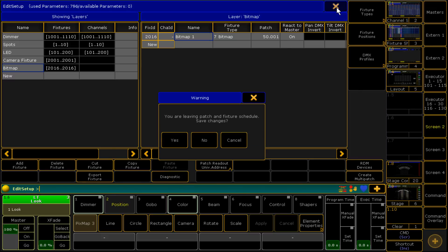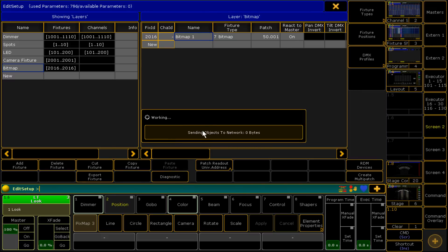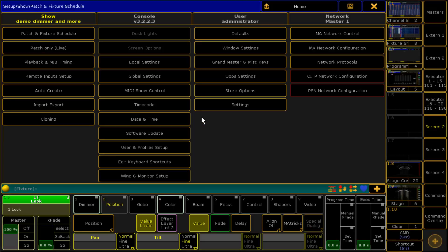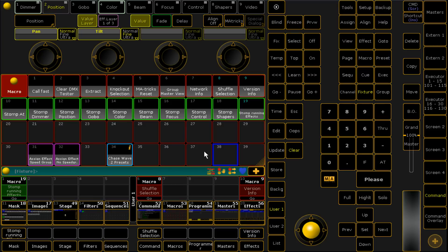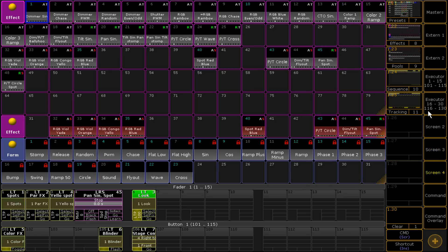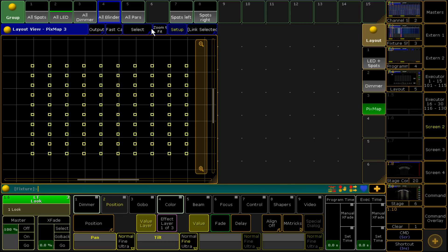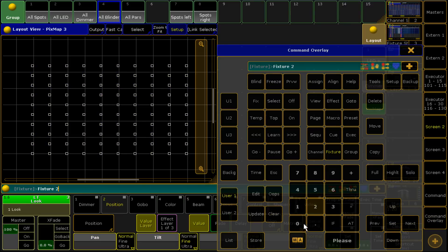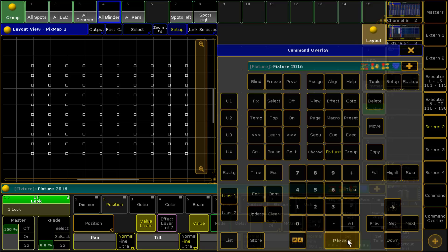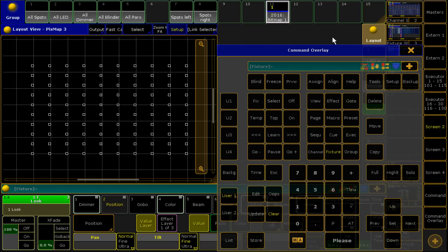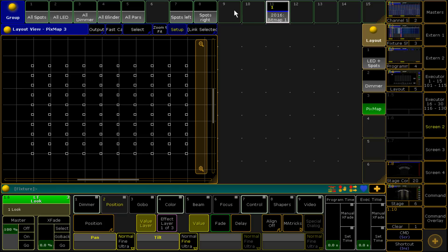We're going to come out of that, we're going to save, and we're going to wait for MA to push across. Then we're going to go back to screen 2 because that's what's already got the layout view on there and I'm literally just going to select fixture 2016 so I've got it there to use.